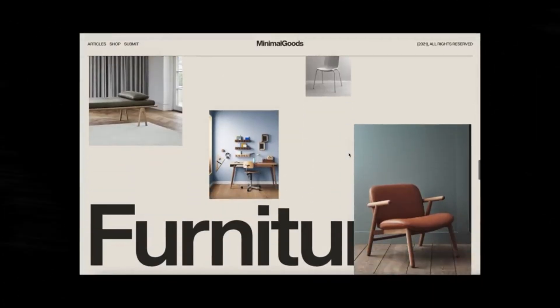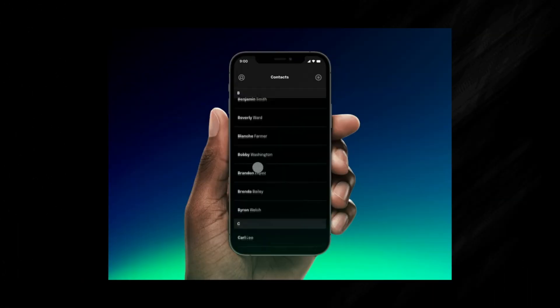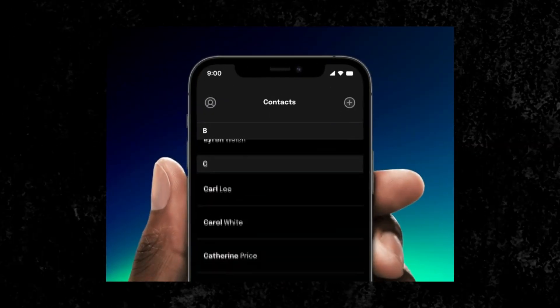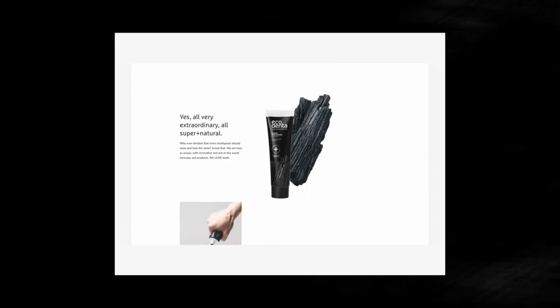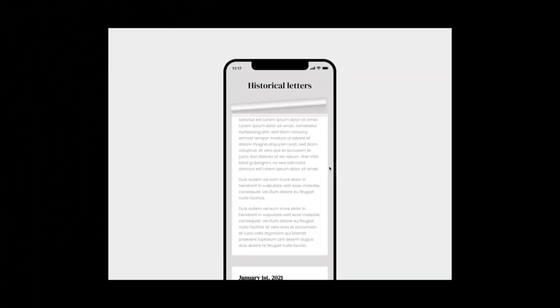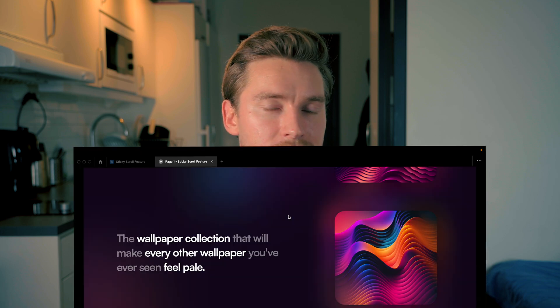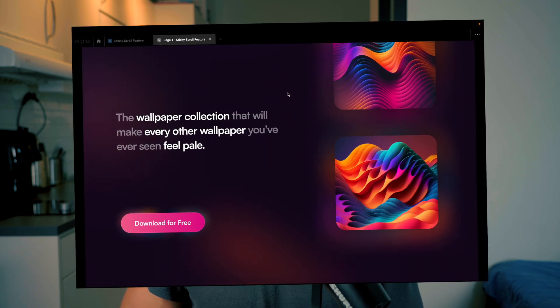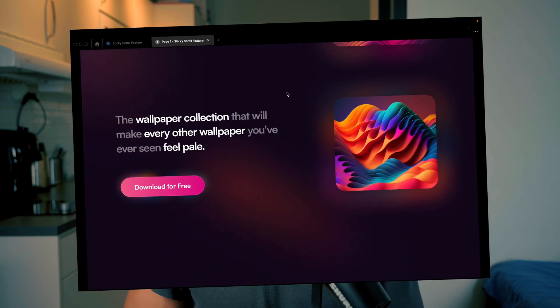Sticky Scroll has been a common design pattern in the web and mobile design world for years. But how do we recreate this great effect inside of Figma? In this video, you'll see exactly how it's done in under four minutes.